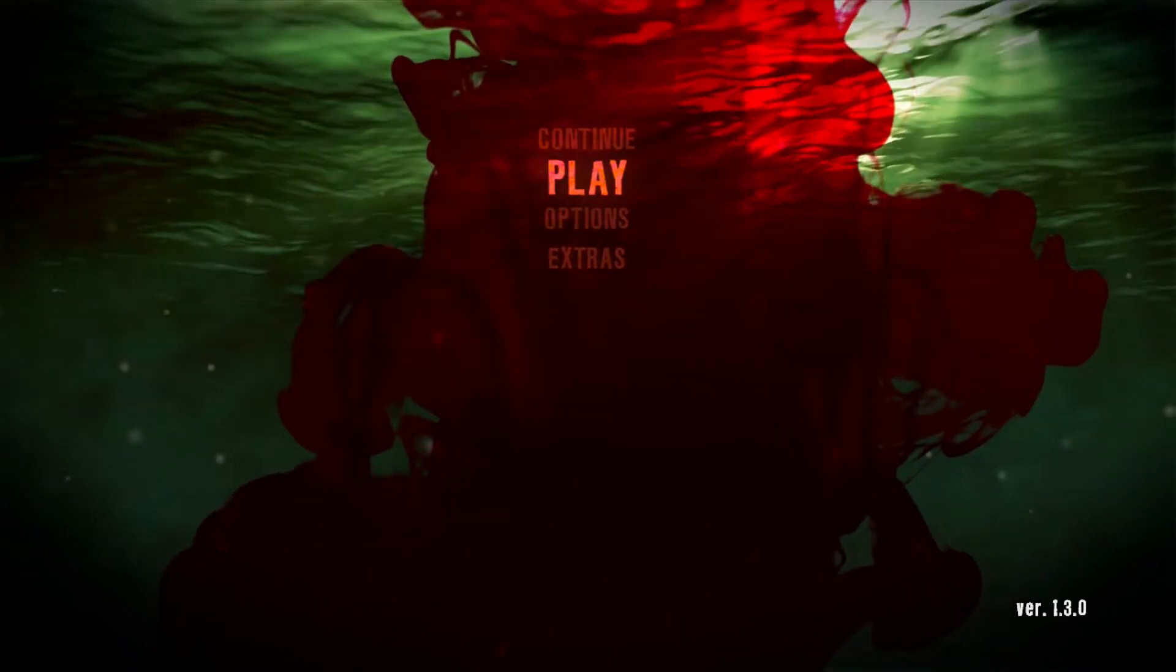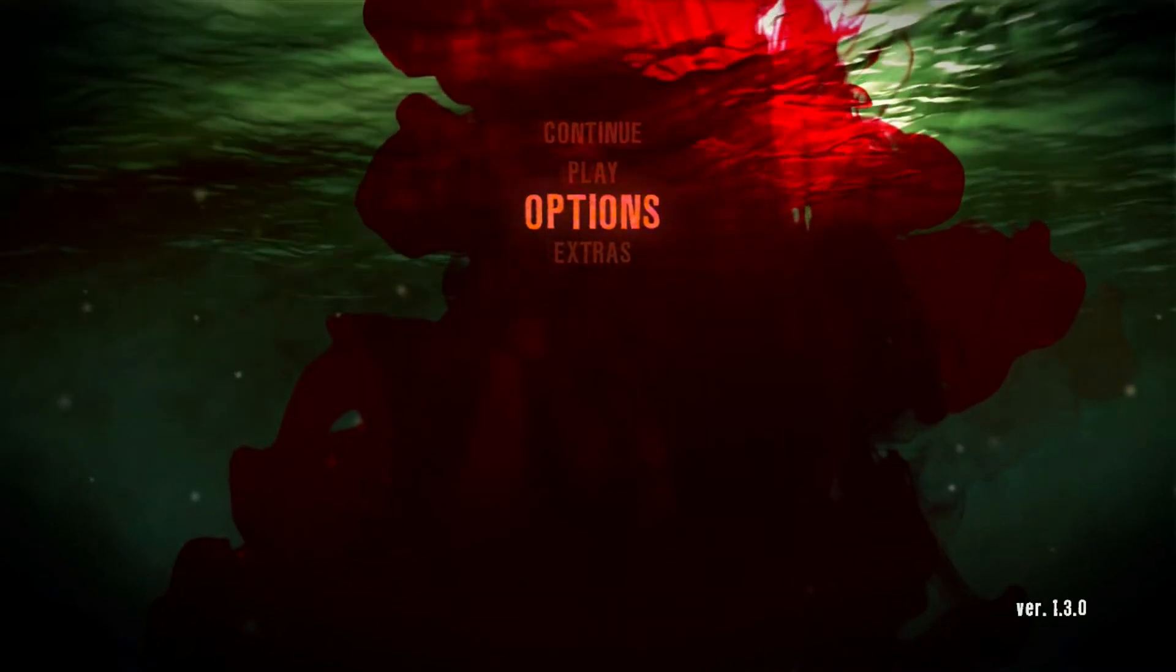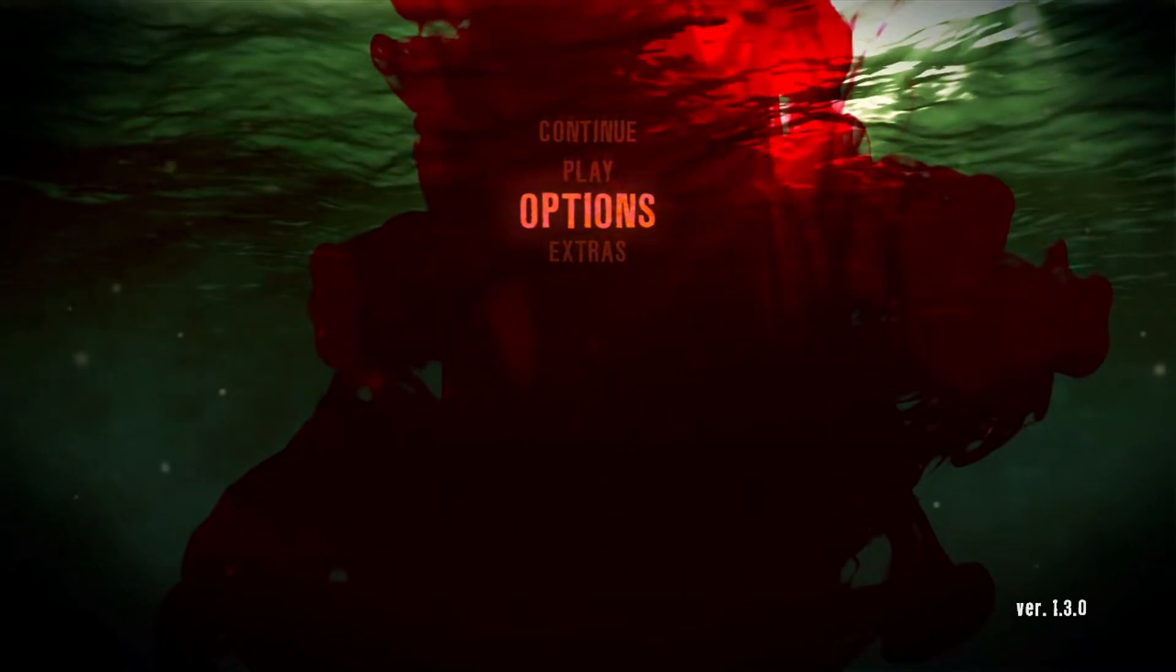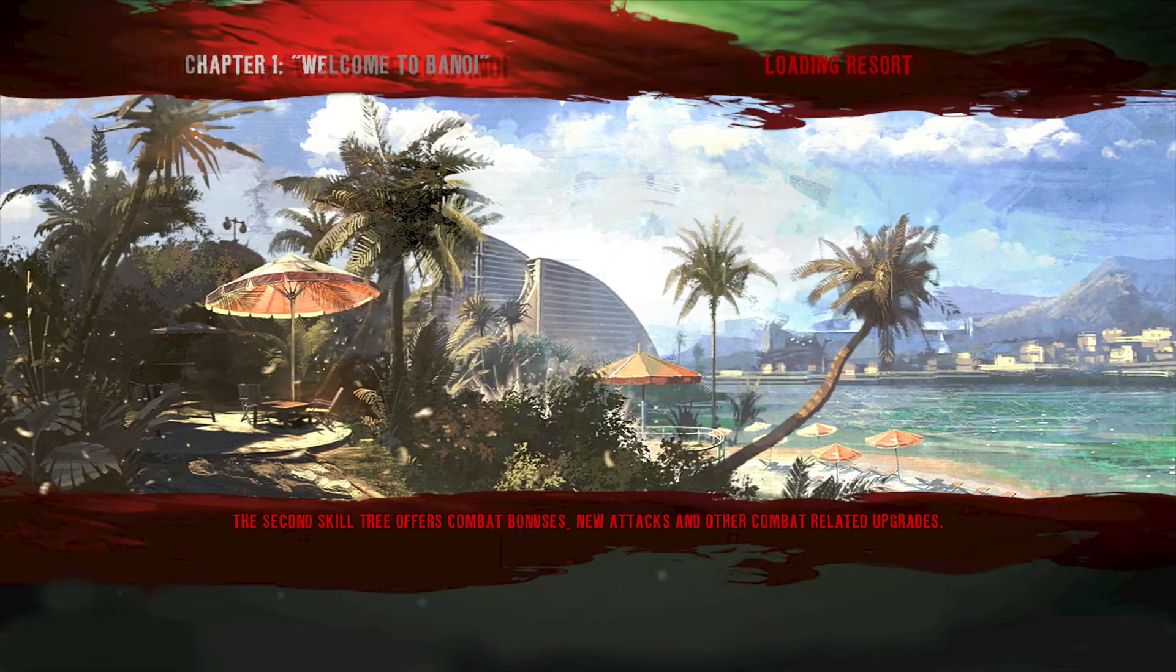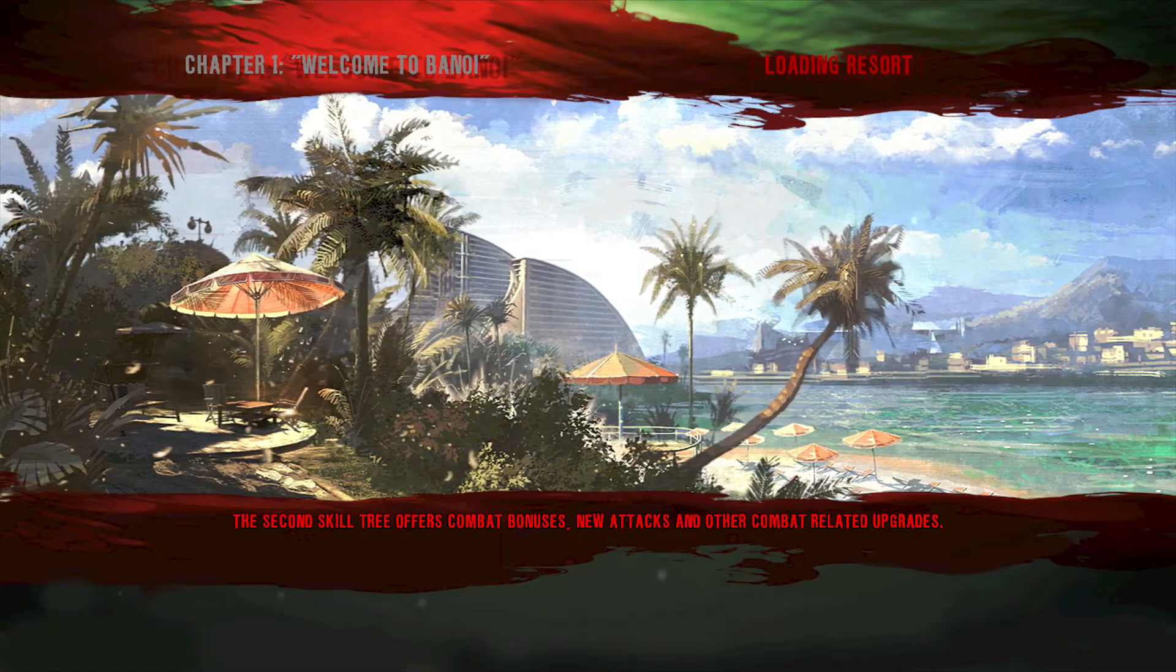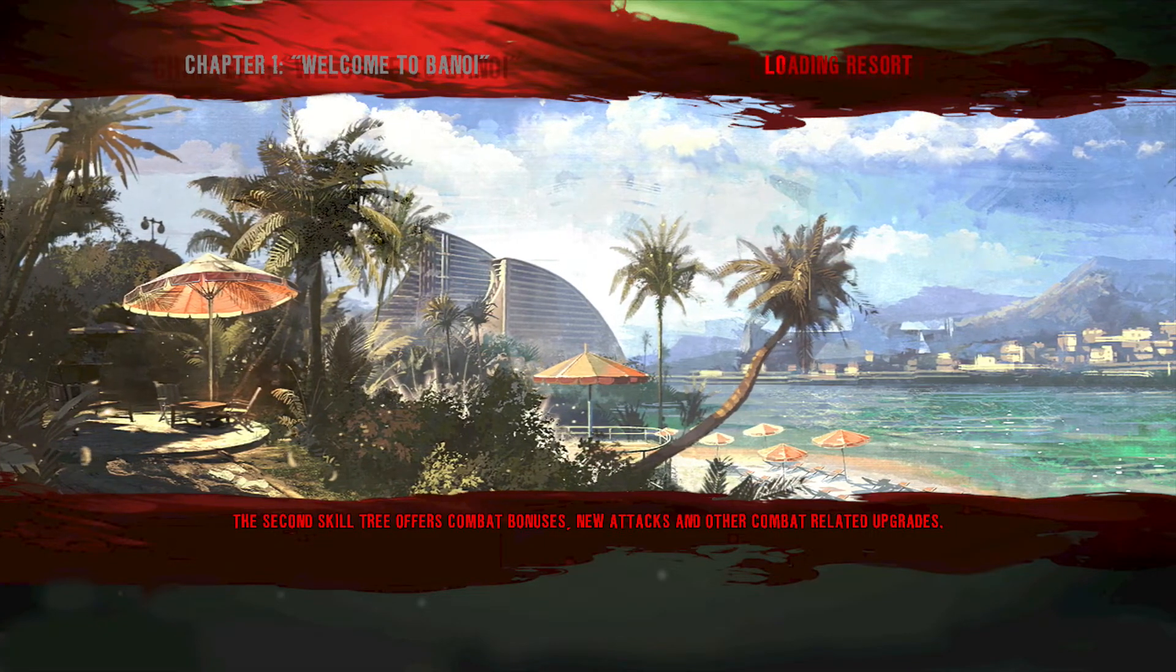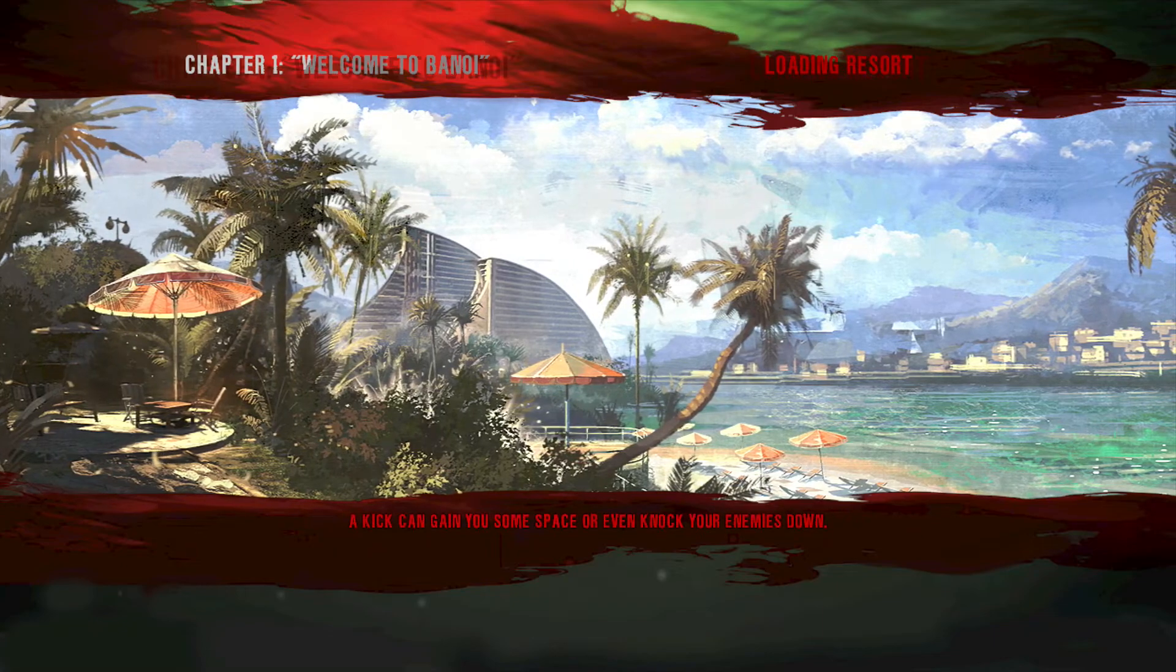Now I'm back on Dead Island. I've done all the transfers, transferred the save. Now just hit continue and everything should have worked. You should get all the modded weapons. It's definitely worked because it says chapter one, welcome to Banoi.